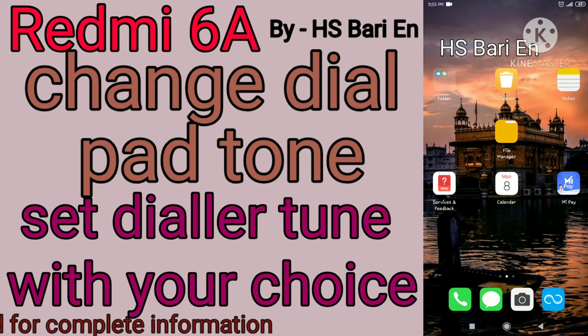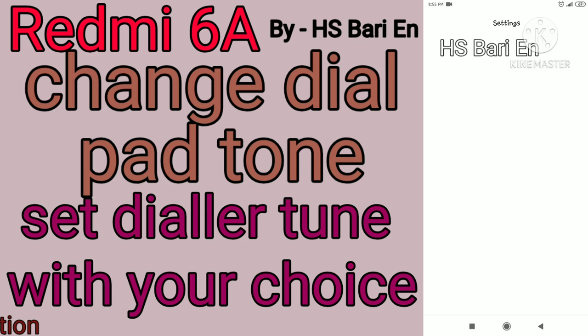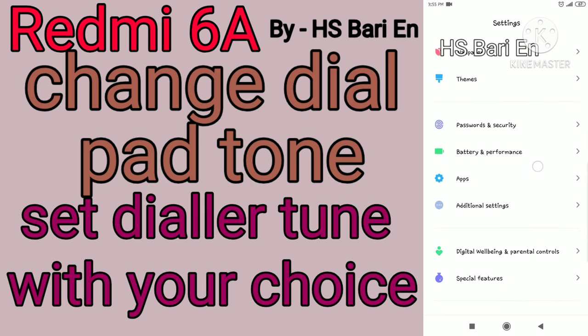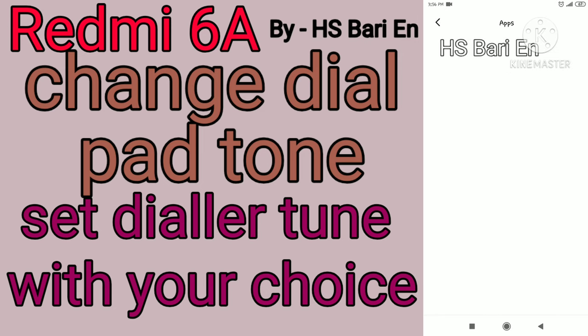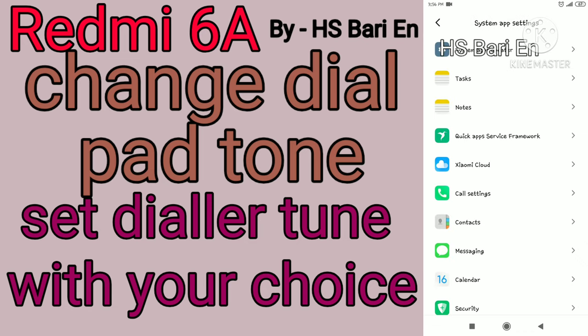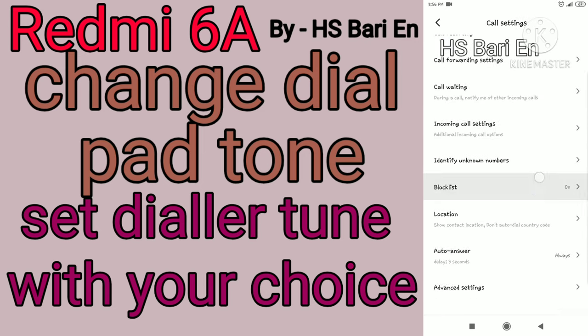You have to simply go to your mobile phone settings. Inside the settings, go to Apps. Inside Apps, you will get the first option: System App Settings. Open the System App Settings and inside you will get Call Settings.